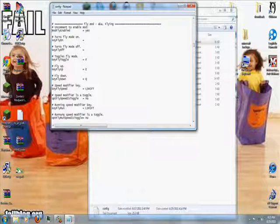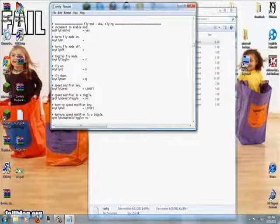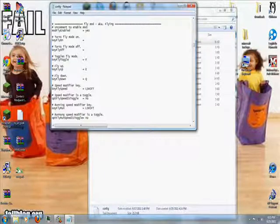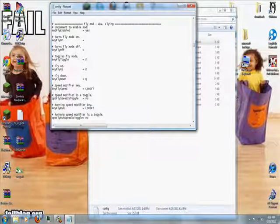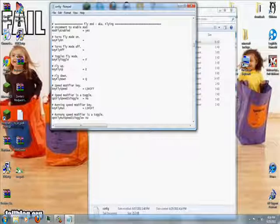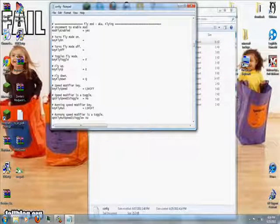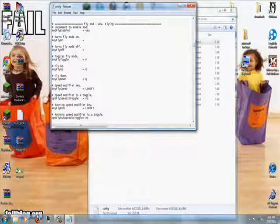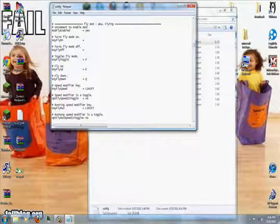Then there's also another one which is run fast. This is part of the flymod. It's constantly set to left shift, delete that and then put a capital C. That way when you want to go fast, it is the C button. You hold down C and press whichever direction, flying or just moving around, and you go super fast.